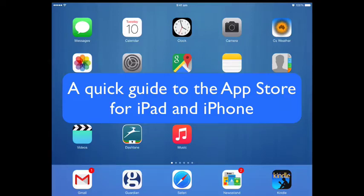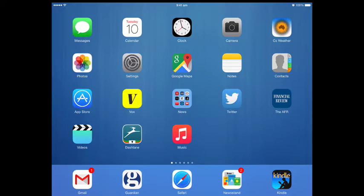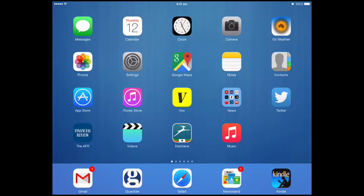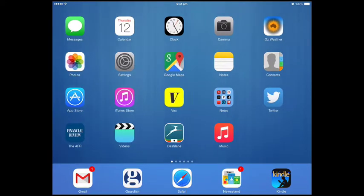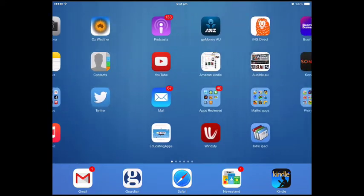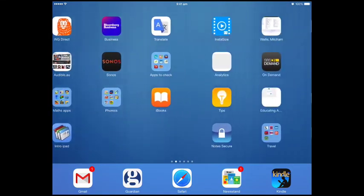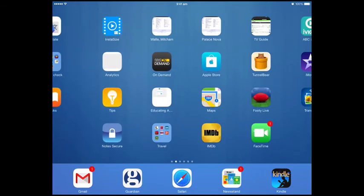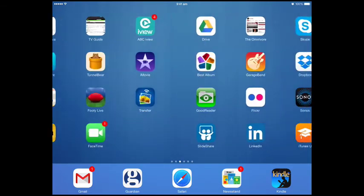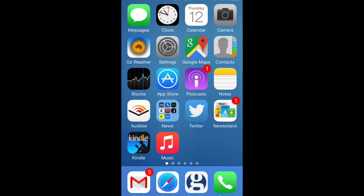This is a beginner's guide to the App Store and apps — what they're for, how you can get them, and how you can use them. Apple provides a number of apps that are built in, but there are hundreds of thousands in the App Store, and some of them will certainly be of use to you.